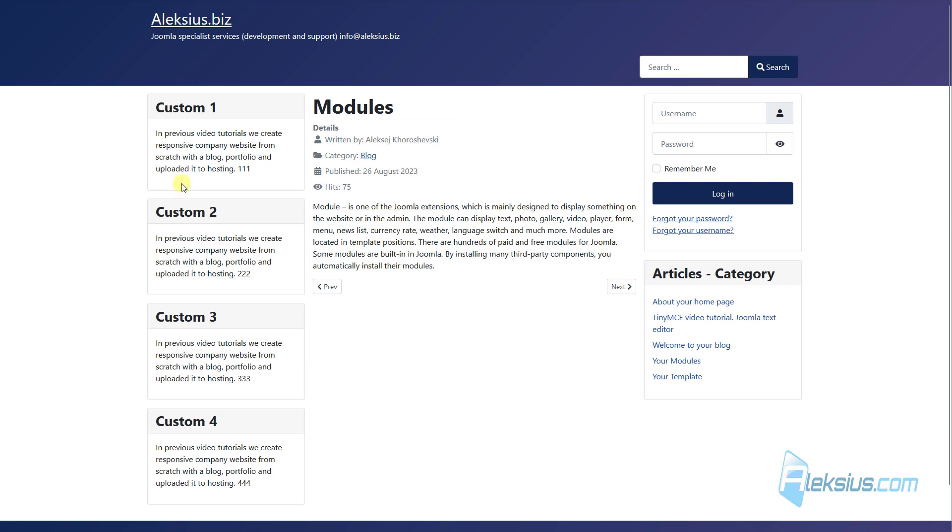Now let's update and now we have all our four modules. And now let's see how to change module ordering.